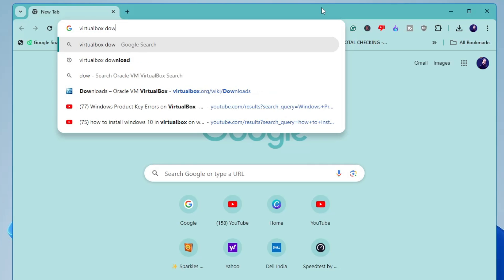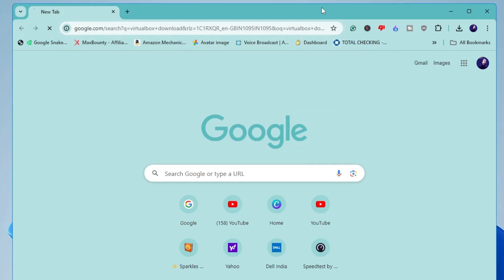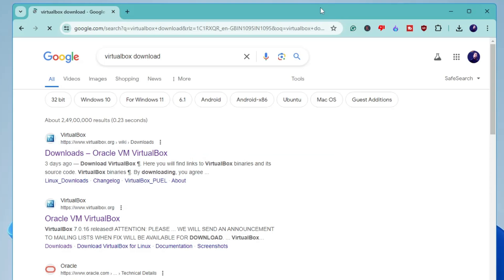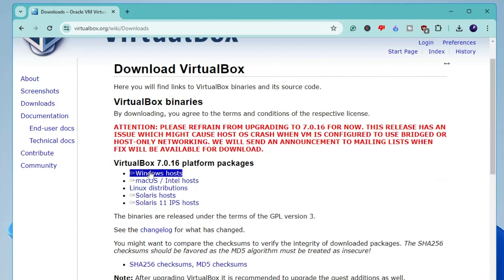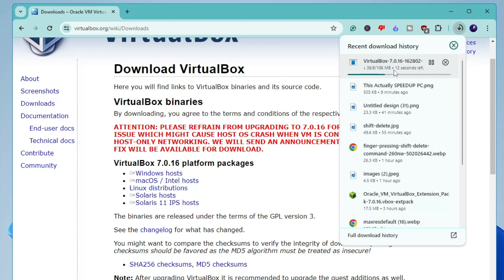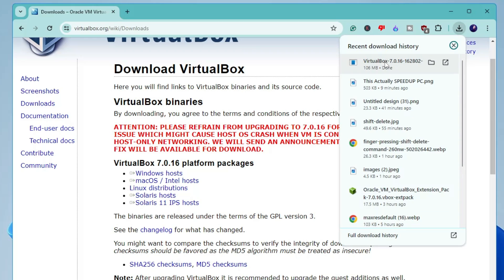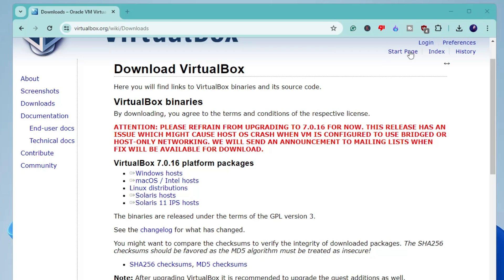Once restarted, open any browser and in the search box type "VirtualBox download" and click on the first link. Click on Windows Host and the download will start — it's around 106 MB so wait for it to download, then click on the downloaded file.